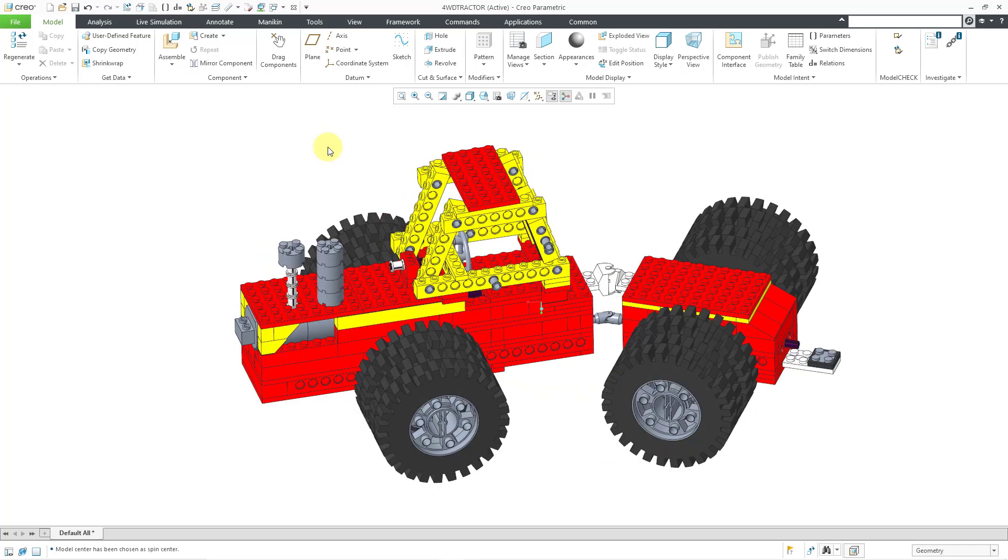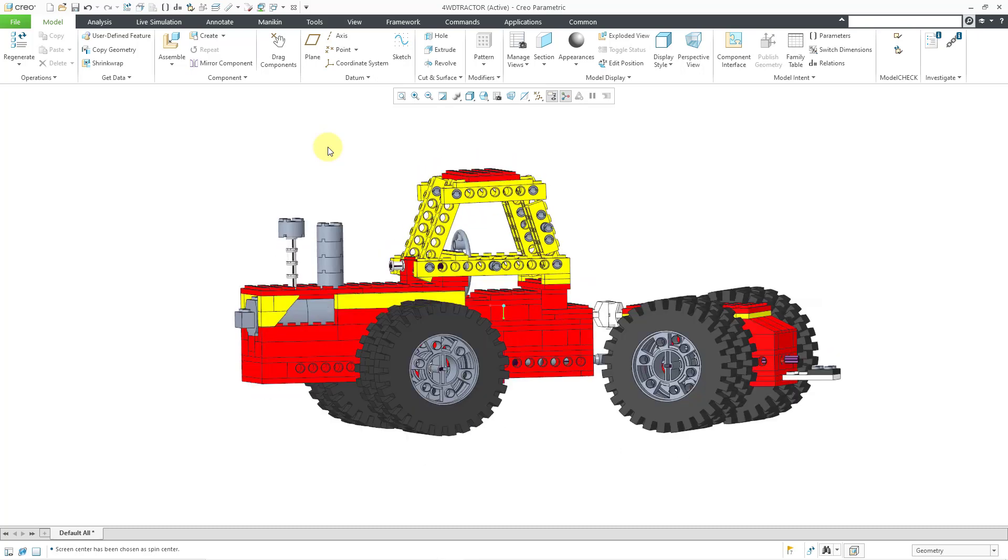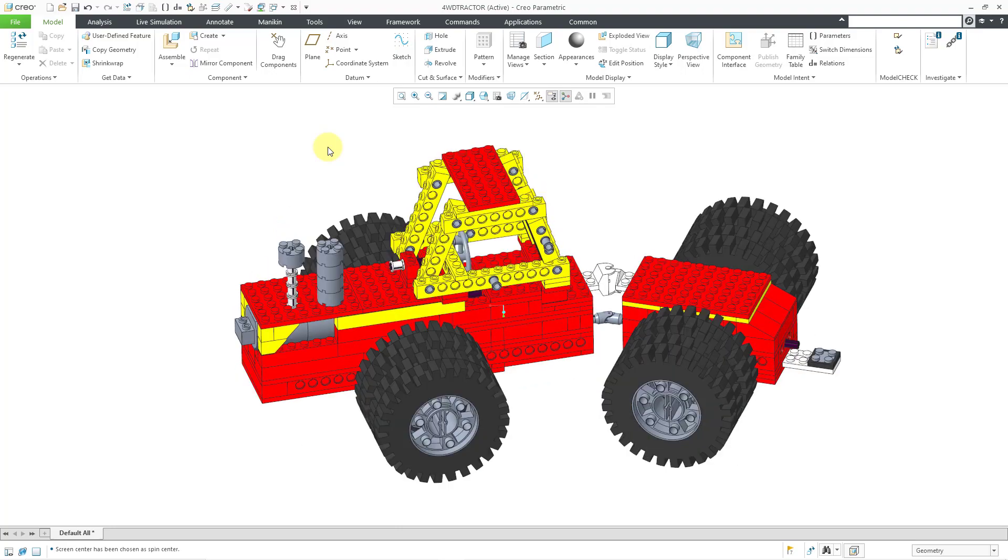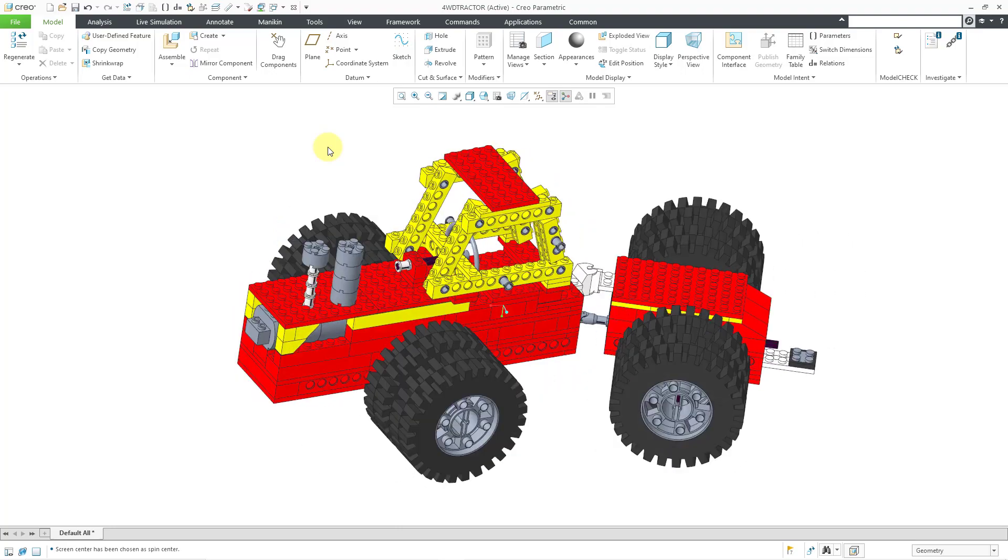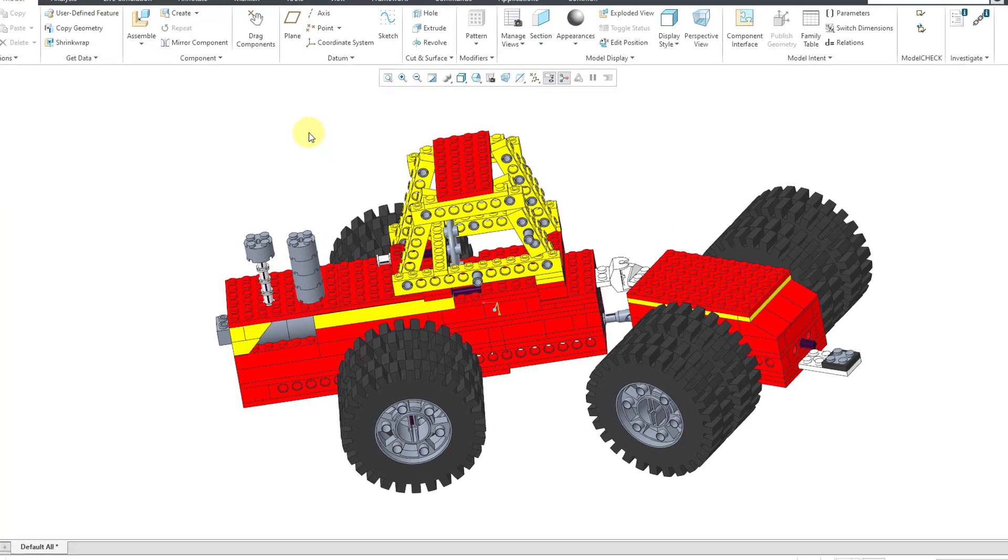The next method is by using shift and the alt keys. That will allow you to spin about an axis normal to your screen center. Let me hold down shift and alt and now I'm going to do up and down arrows, left and right, and I'm going to let go of the keys for a second.